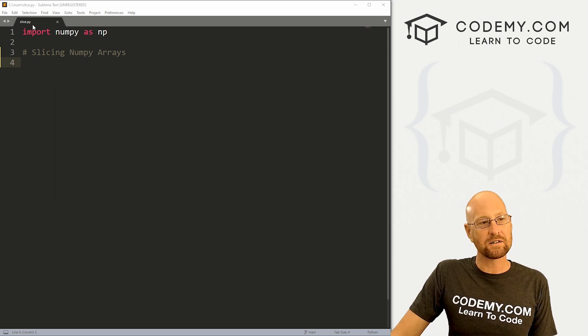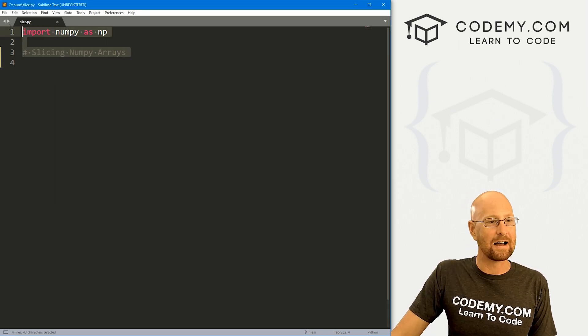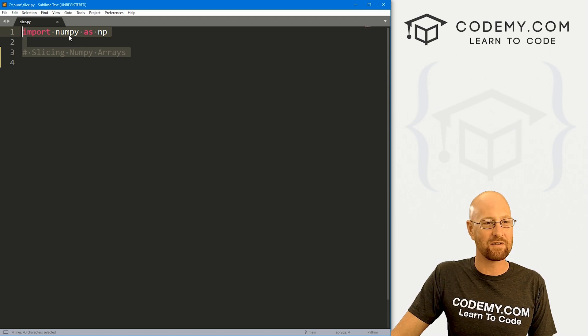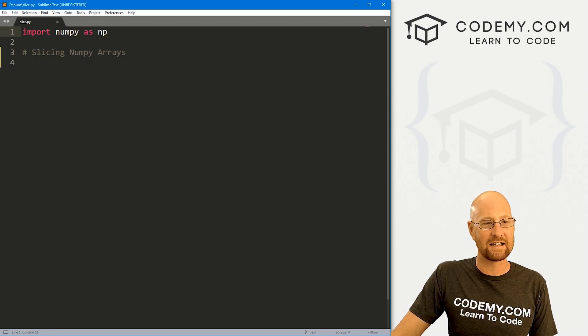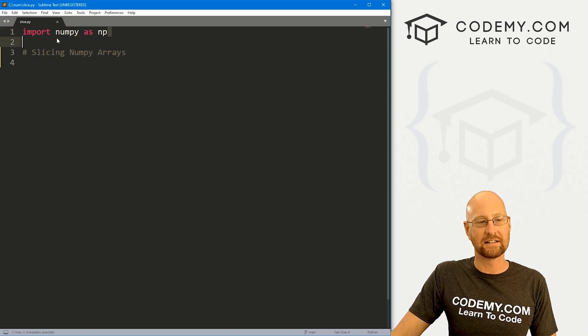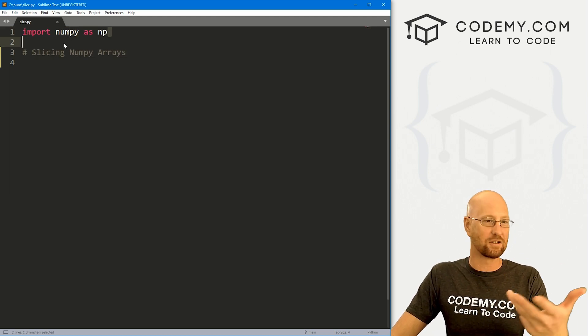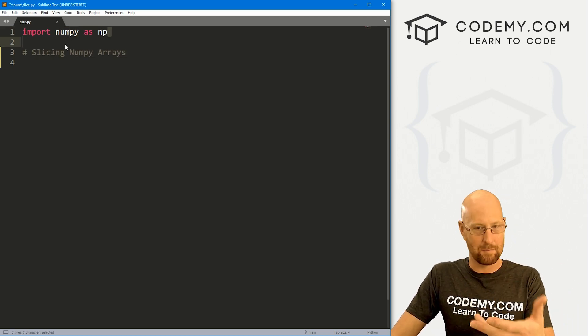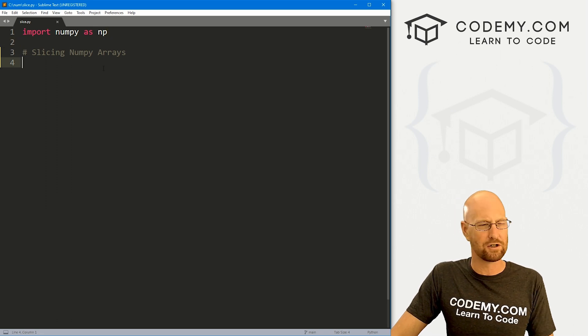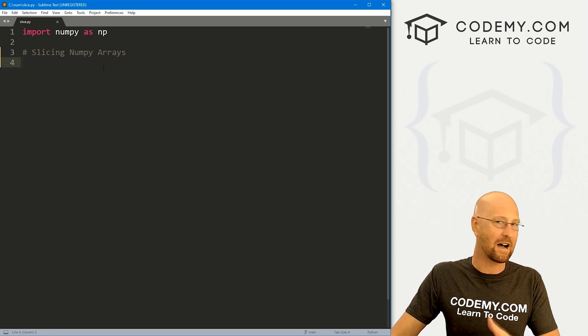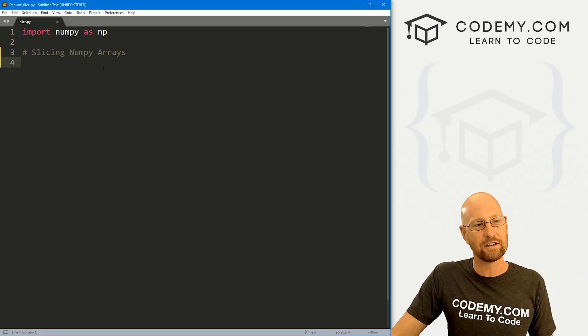So I've got a file called slice.py and it's our basic NumPy starter code. We've imported NumPy as NP. In the last video, we installed NumPy. If not, go back and watch that video.